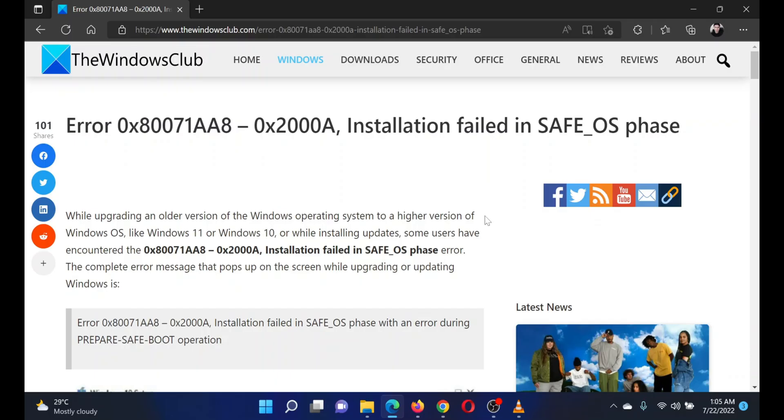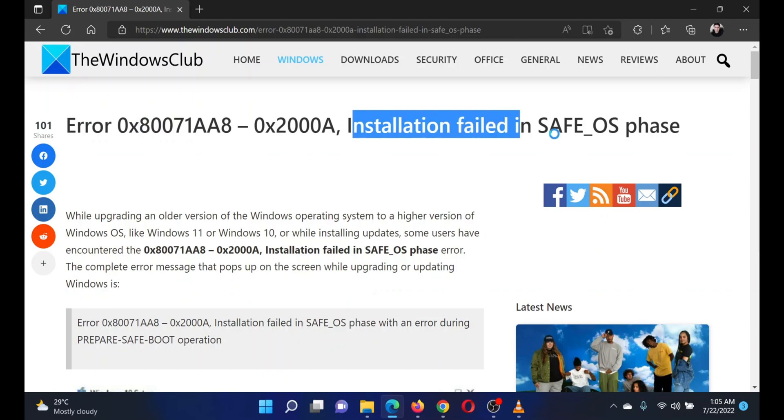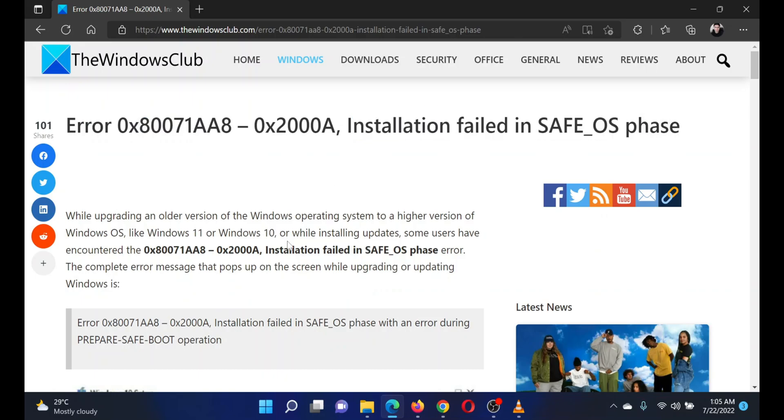This is Matthew from The Windows Club. If you encounter error 0x80071AA8 - 0x2000A, Installation failed in SAFE_OS phase on your Windows system, then either read through this article or watch this video.